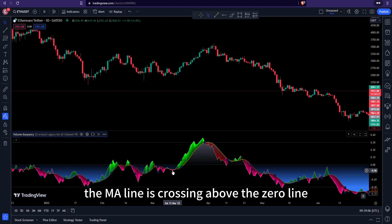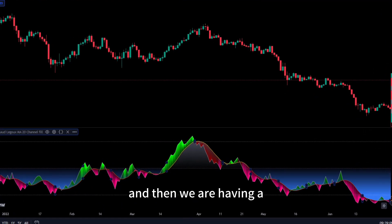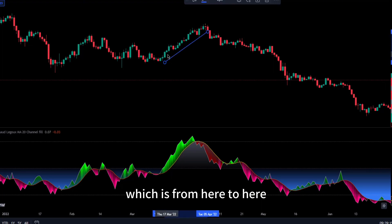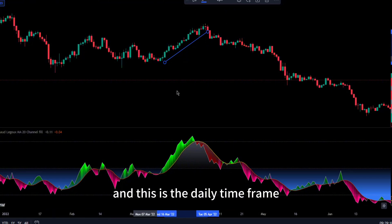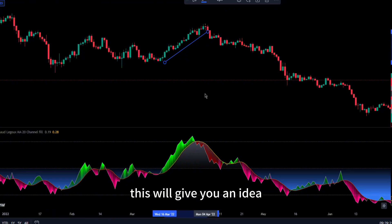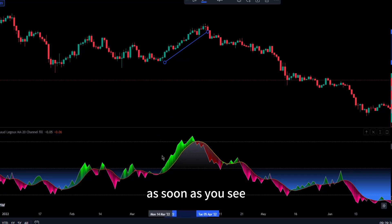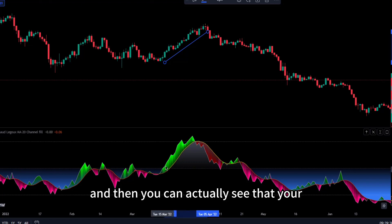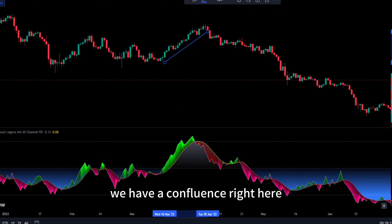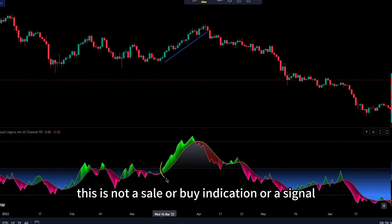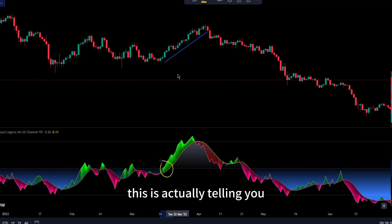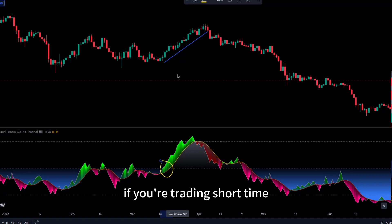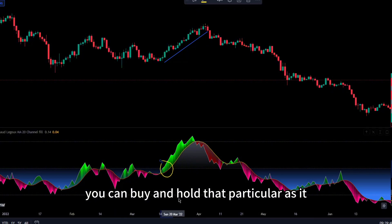Look at what is happening: the ML line is crossing above the zero line and then we are having a bullish run over some few weeks — from here to here — on the daily time frame. If you're using any strategy, this will give you an idea of where the market is going over time. As soon as you see this ML line crossing above the zero and the volume buoyancy also crossing above, we have a confluence. This is not a sell or buy signal — it's telling you where the directional bias is going for a while, and you can even use this for your spot market.